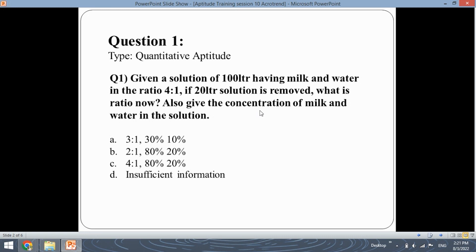According to the question we have been given a solution of 100 litres. A solution is basically a mixture of two or more substances in liquid form — the term mixture is used for solid objects whereas solution is used for liquid objects. In this 100 litre solution milk is present in 4 parts and water in 1 part, giving a ratio of 4 is to 1, meaning for every 4 parts of milk you have 1 part of water.